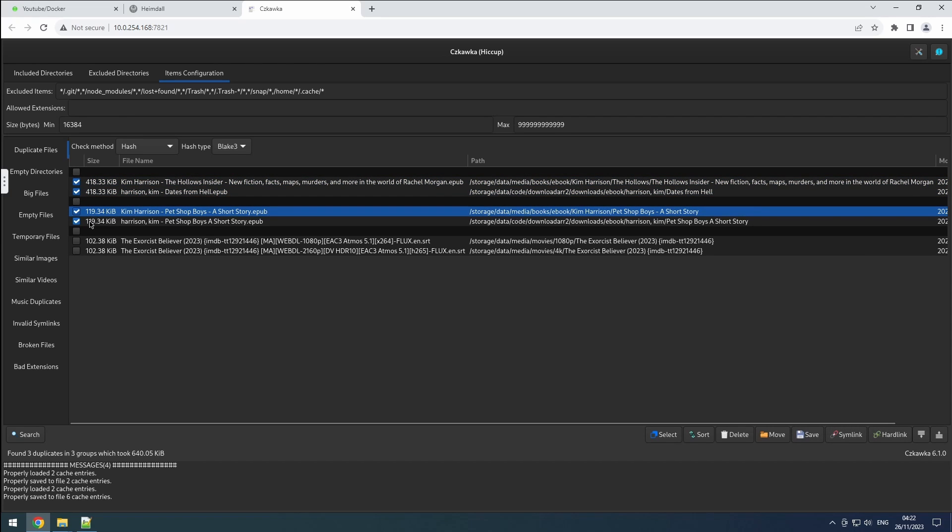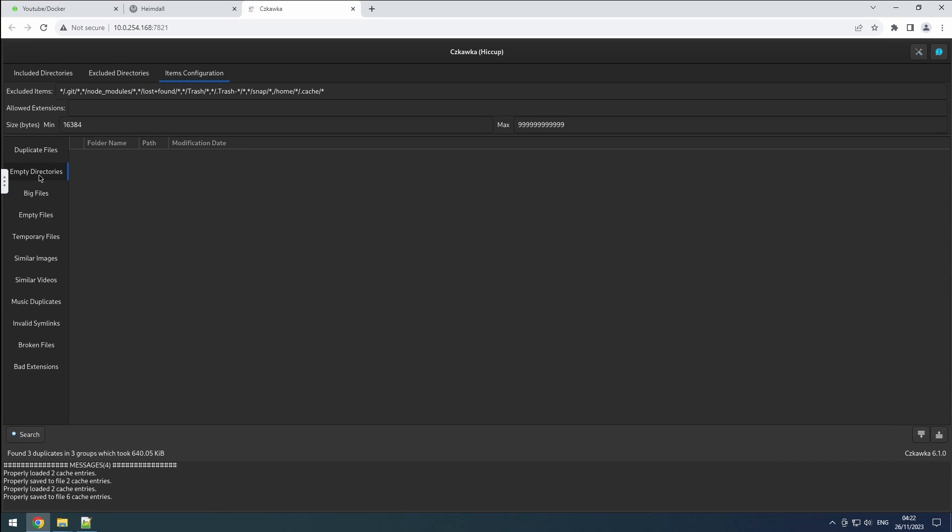Moving on to the empty directories tab, it's quite straightforward. It helps you search for and delete empty folders.